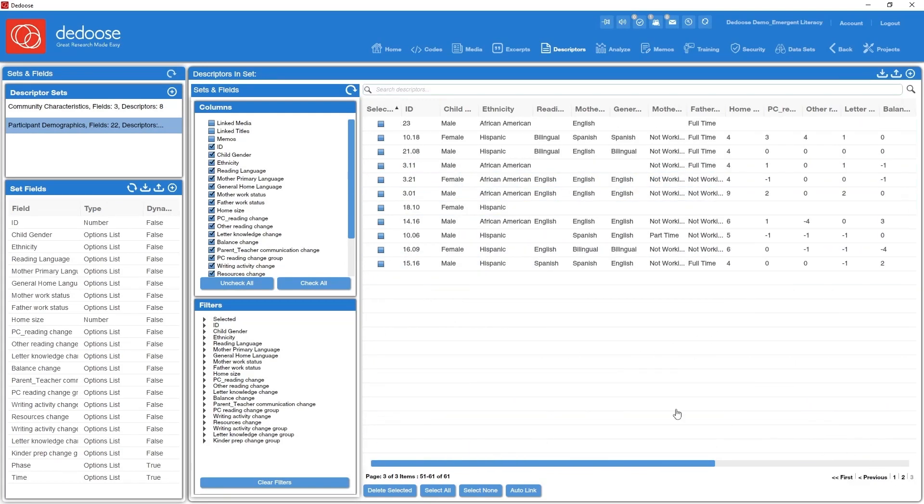All right. Well, I think that covers descriptors pretty thoroughly. Hope this gets you on your way. We've also done a blog series on the use of descriptors. That might be helpful to you as well. I'm sure you could find that with a quick search. And we certainly hope you'll be using descriptor data to allow you to really capitalize on the mixed methods features in Dedoose. Happy deducing all!